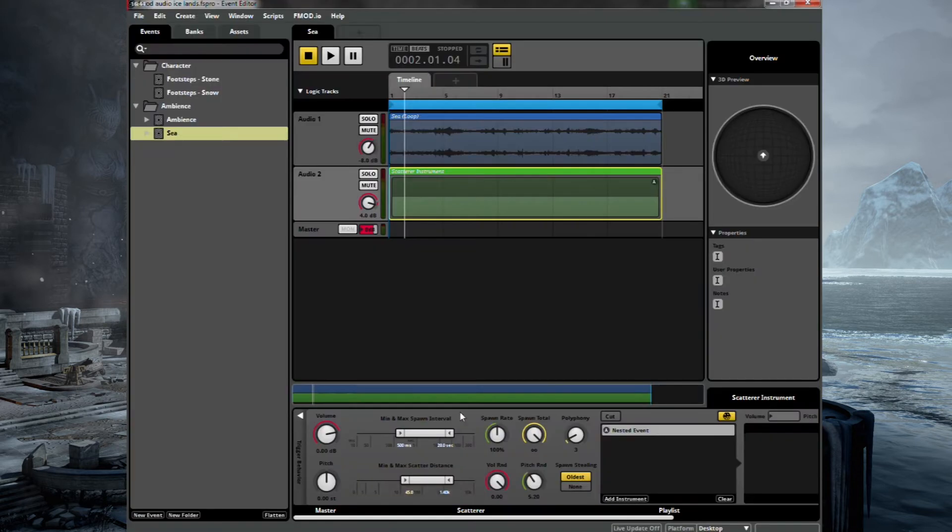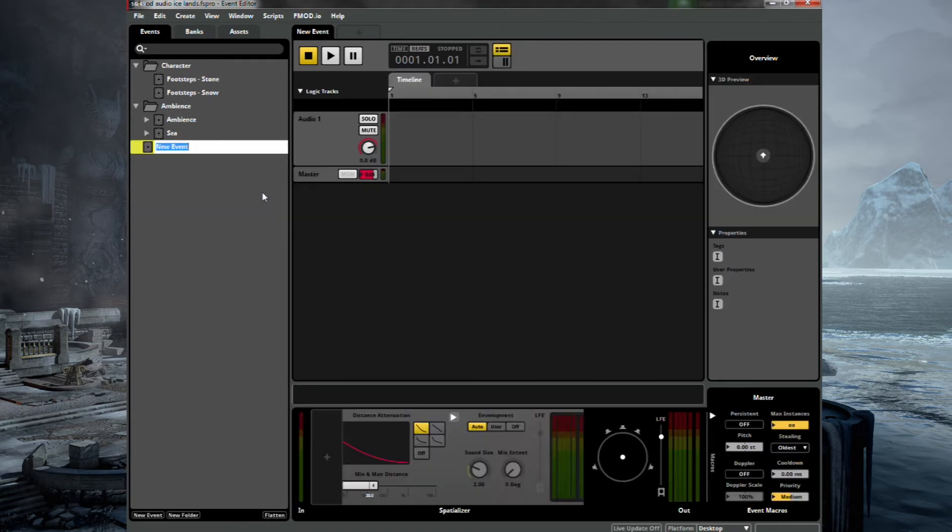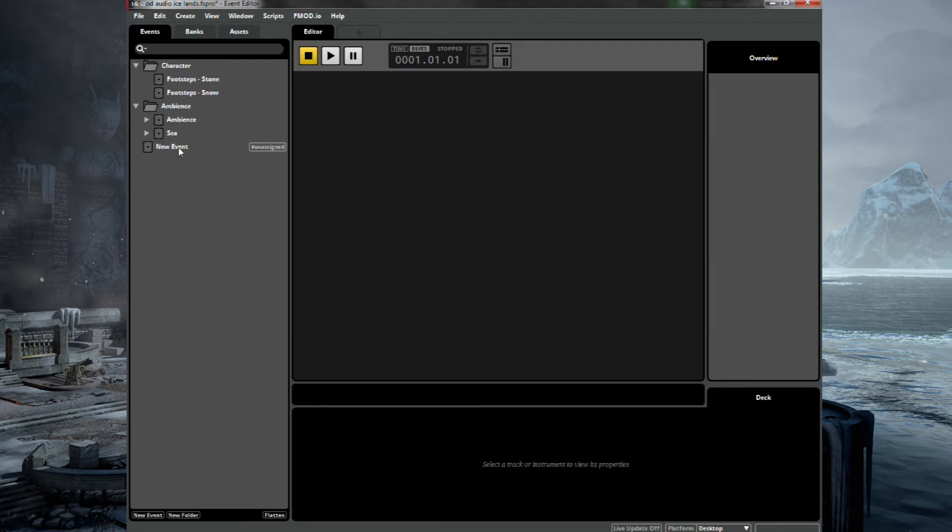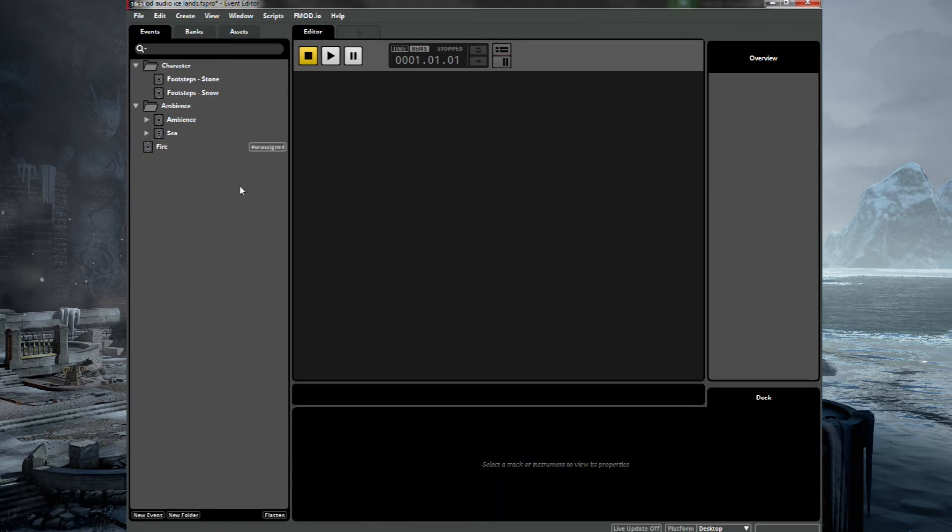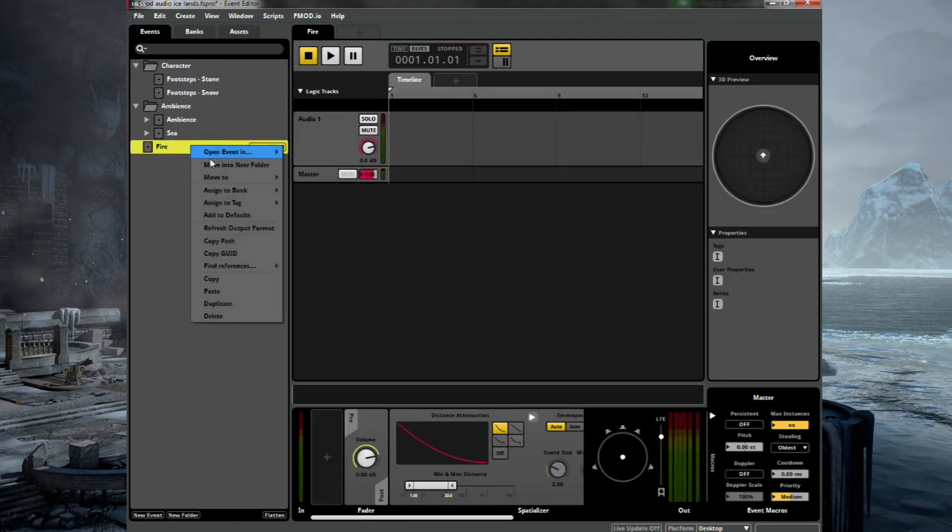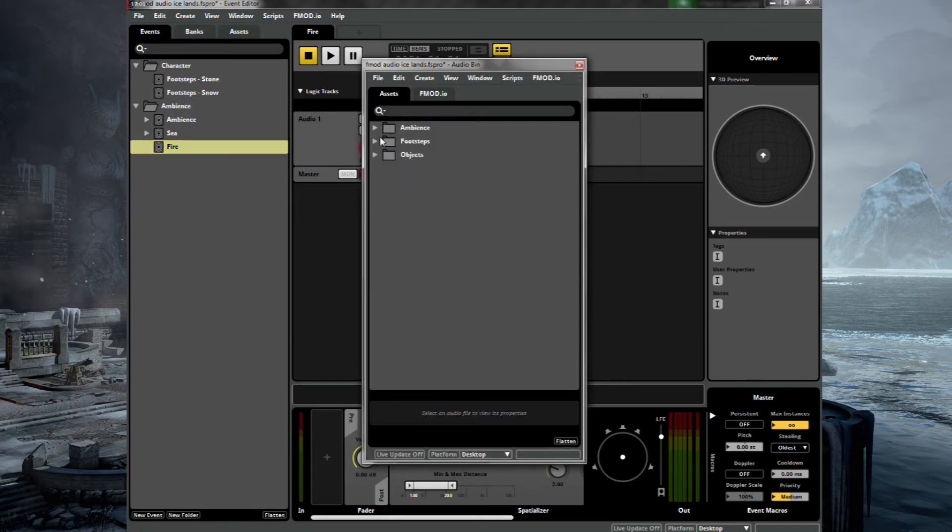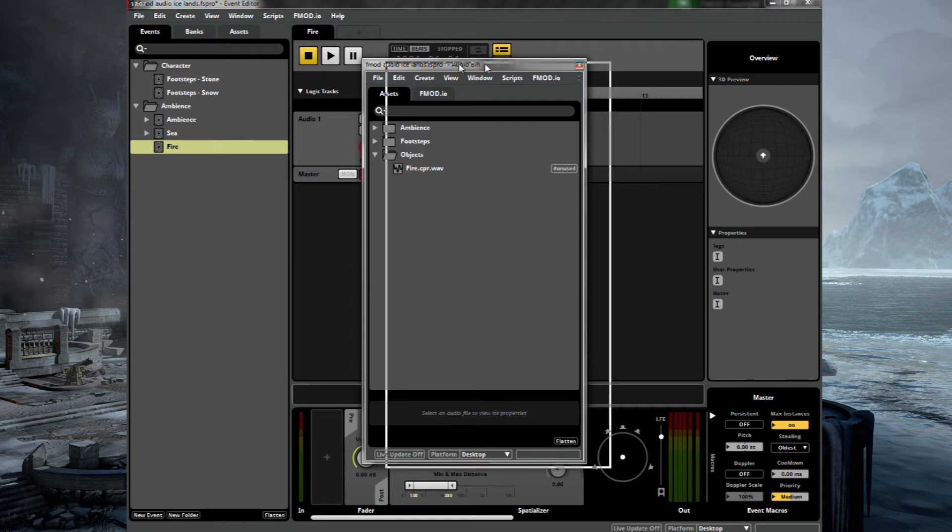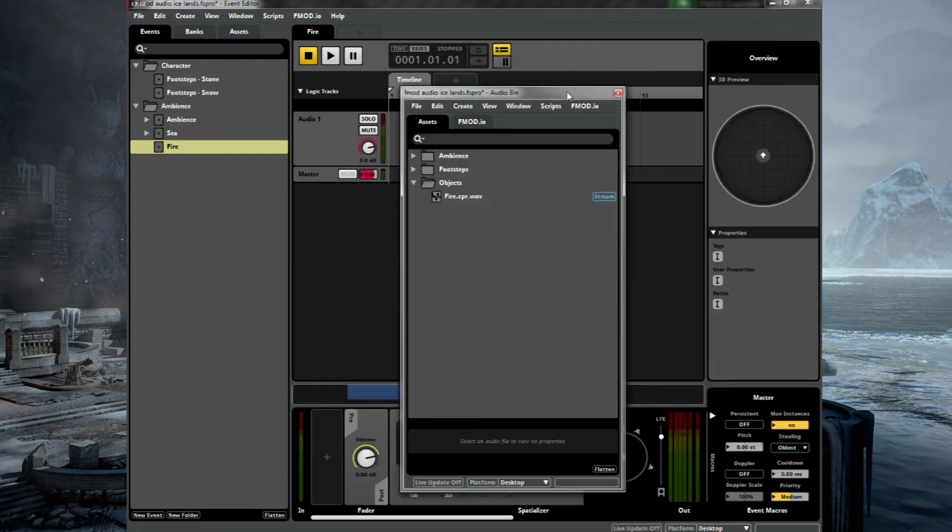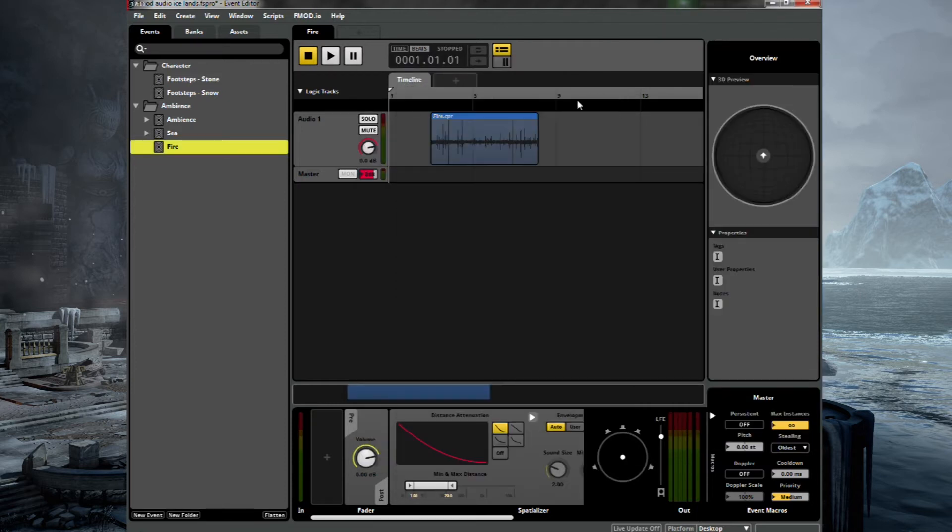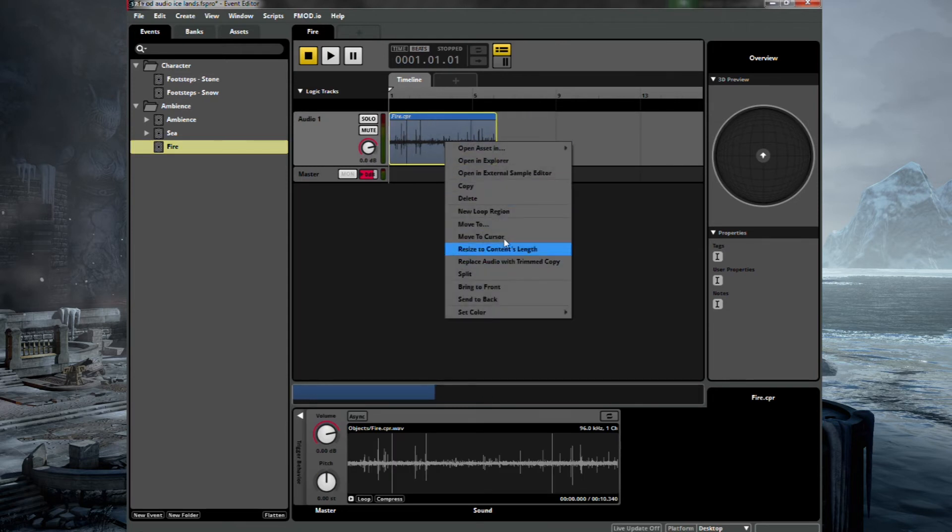So there's one other thing we can quickly do whilst we're here. There are some fire pits based around this level. So let's make a new event. And we'll name this fire. And assign to master bank. Put it under Ambience. I know it's not really an Ambience. It's more of an object. But that's fine. For this project, just drag in fire. Make it the loop region.